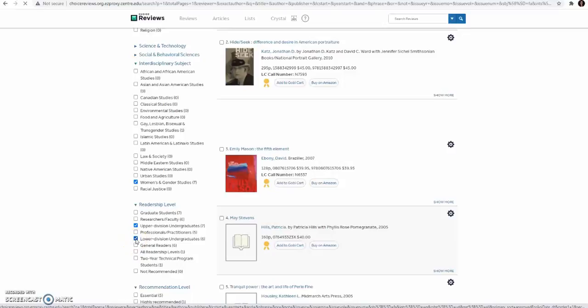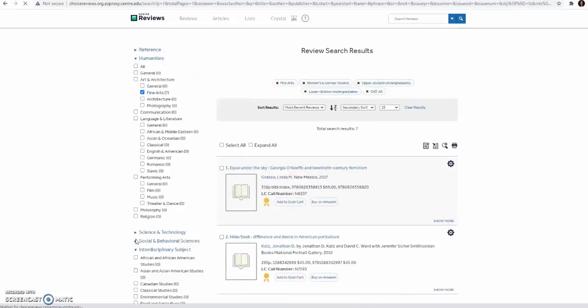And possibly the Research or Faculty level and/or the General Reader level.